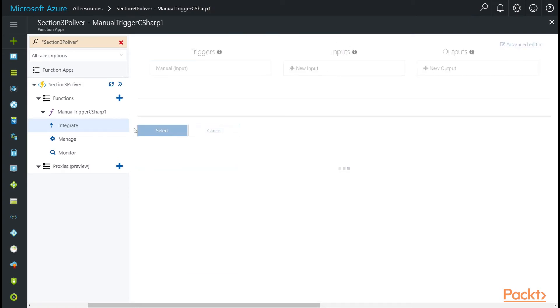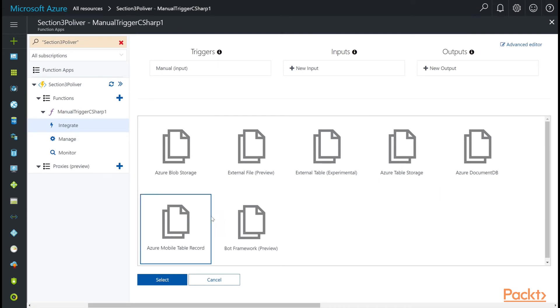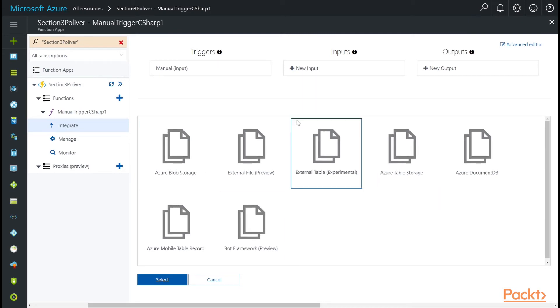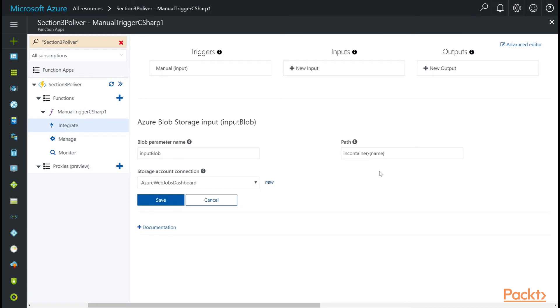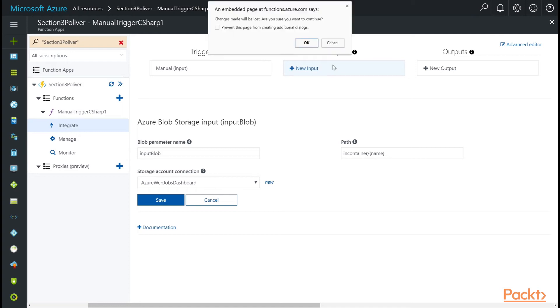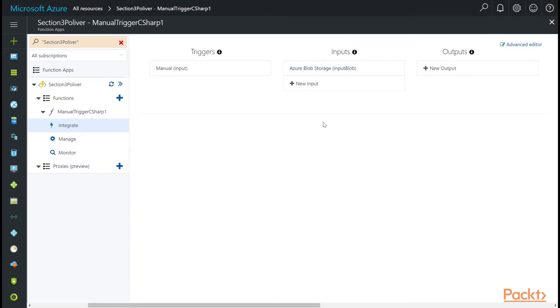For our inputs, you have a similar looking list. In this case, you may want to manually trigger this function, but you might want to read from blob storage as an input. That's how you would select it. And you can now add it. It'll tell you a path. You have some parameters that are custom to this input. What if you wanted to also read from something different? Let's save this first.